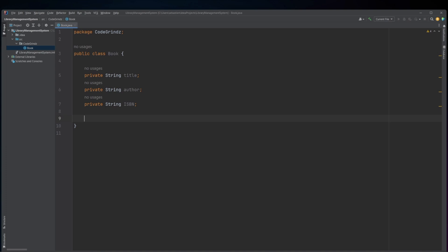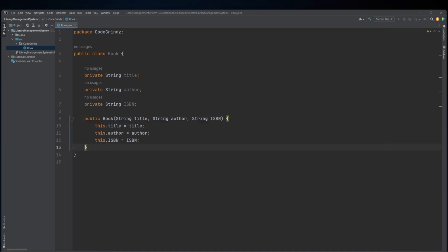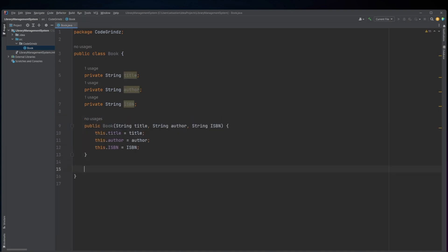The class also has a constructor method that takes three arguments: a title string, an author string, and an ISBN string. The constructor assigns these values to the respective instance variables.